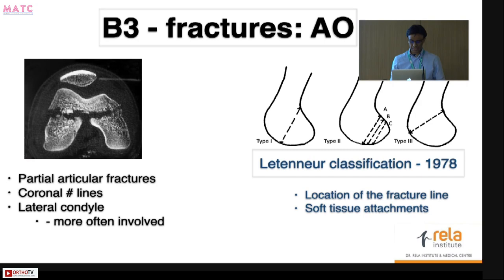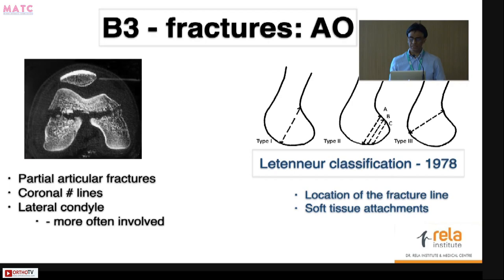OFA fractures are partial articular fractures classified as B3 in the AO classification. They are characterized by coronal fracture lines and are more commonly seen on the lateral condyle. Not rarely, you can see them in the medial condyle as well, and rarely as a bi-condylar pattern.